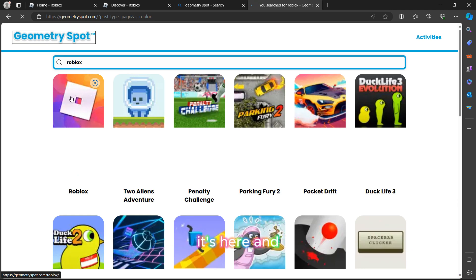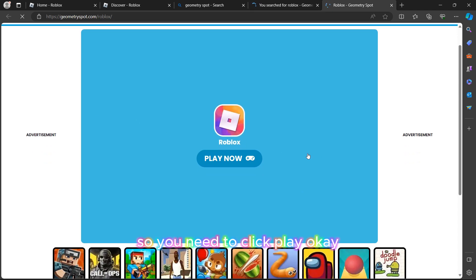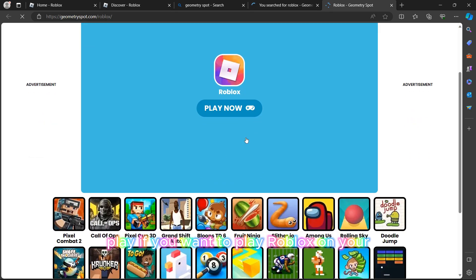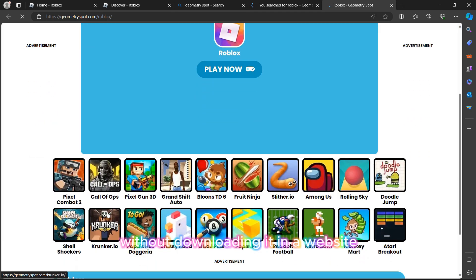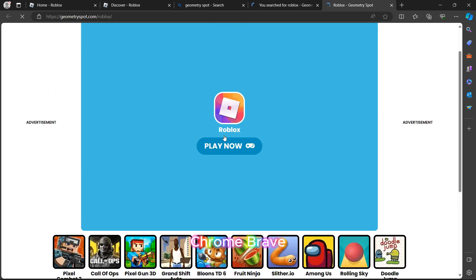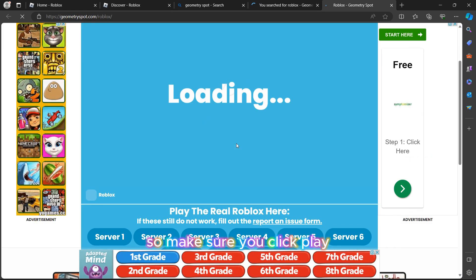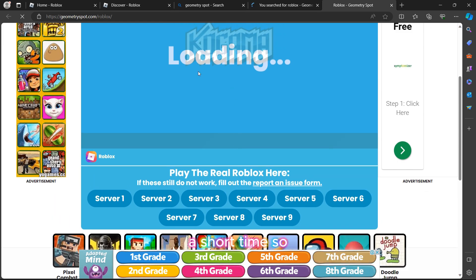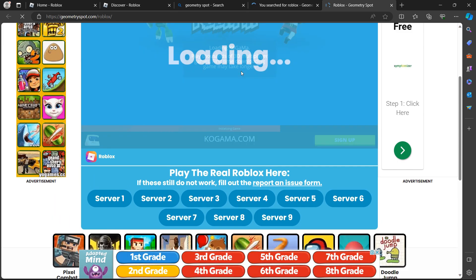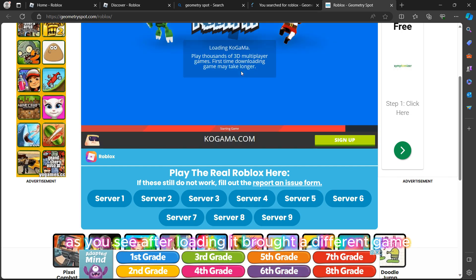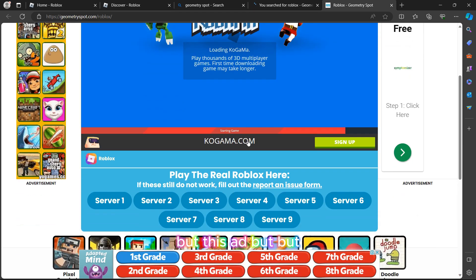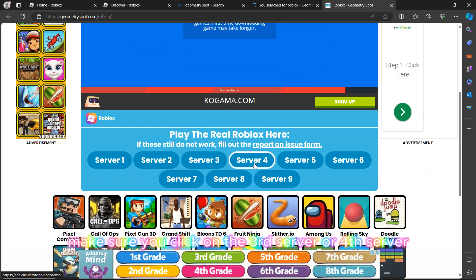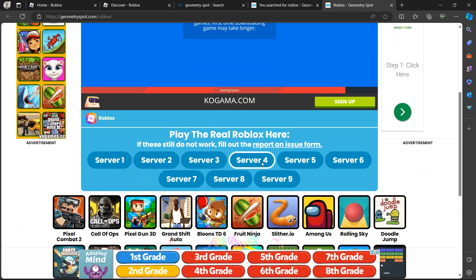Search for Roblox on this website — it's there. Click 'Play' to play Roblox without downloading it in your browser, whether Chrome, Brave, or Microsoft Edge. Click play and it will load for a short time.